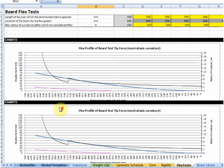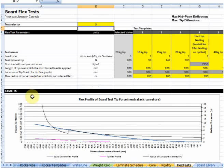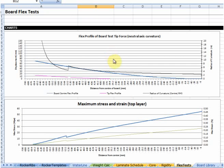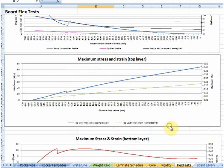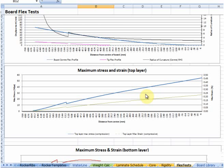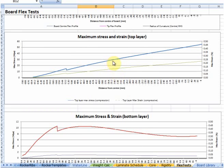Down below the flex profile what we've got is some plots of the maximum stresses and strains in the top and bottom layer. Those maximum stresses occur really in the outermost layer of your reinforcement and will determine whether or not the reinforcement is reaching its limits and is likely to crack. So that's the three major sections in Bordoff: the outline parameters, the rocker concave profile, and the flex modelling.